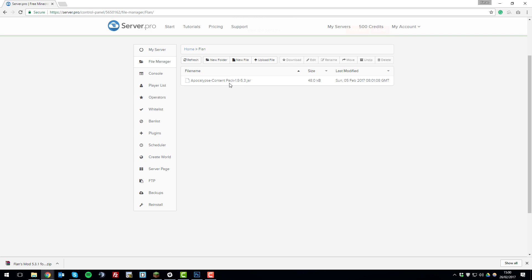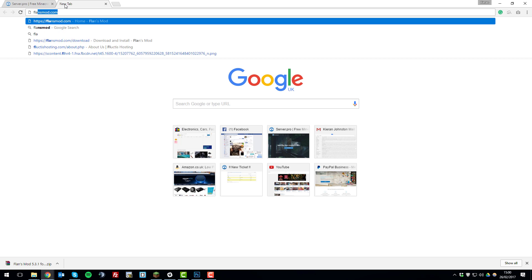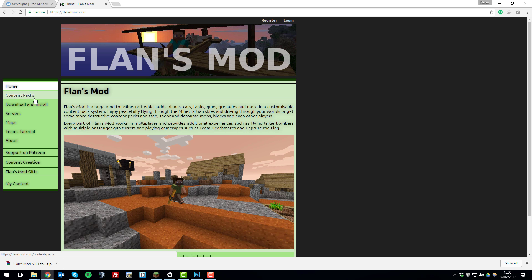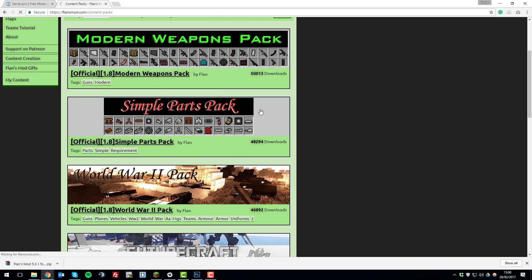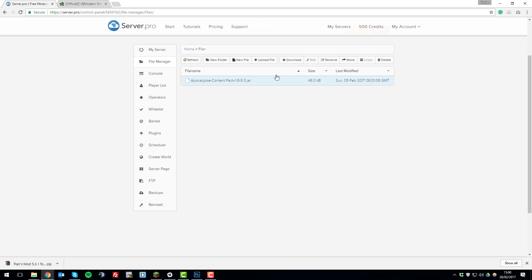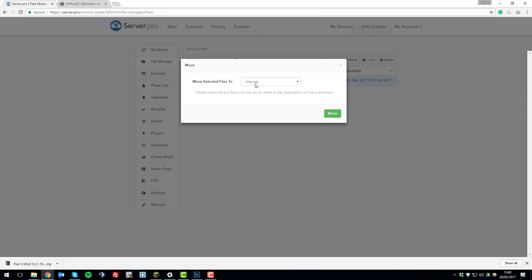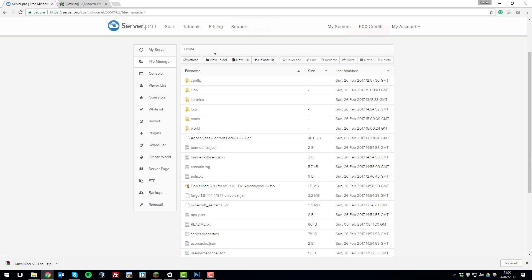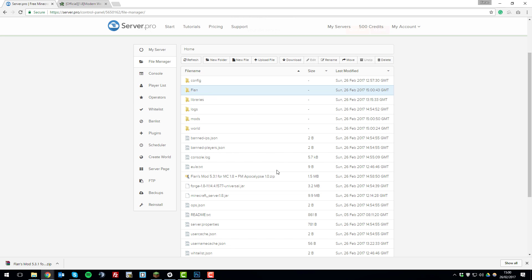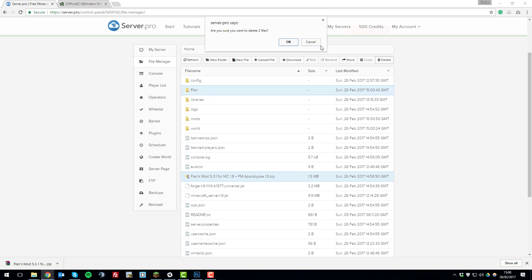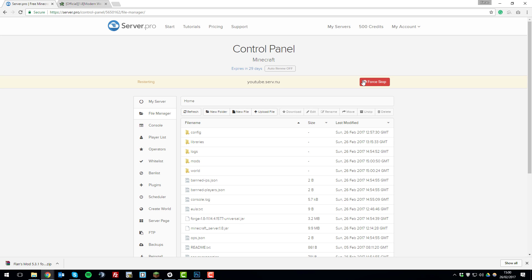Once unzipped, the mods are placed in the mods folder and you'll see a folder called 'flan'. You'll need to move this to the mods folder — it's a content pack, and you can choose a different one from the website if you like, but this is the default one. Click 'Move', move it to the home directory, then go back to home and move it again into the mods folder. Then delete the flan folder and the .zip as you no longer need them. Restart the server and it should start up successfully with Flans mod installed.